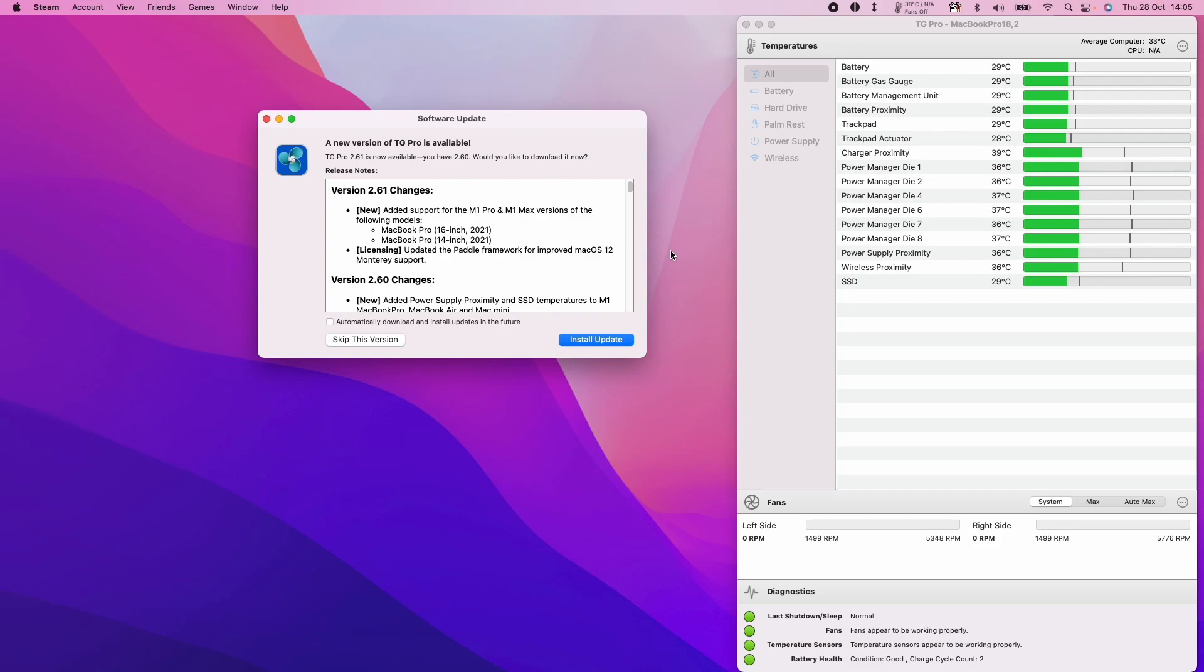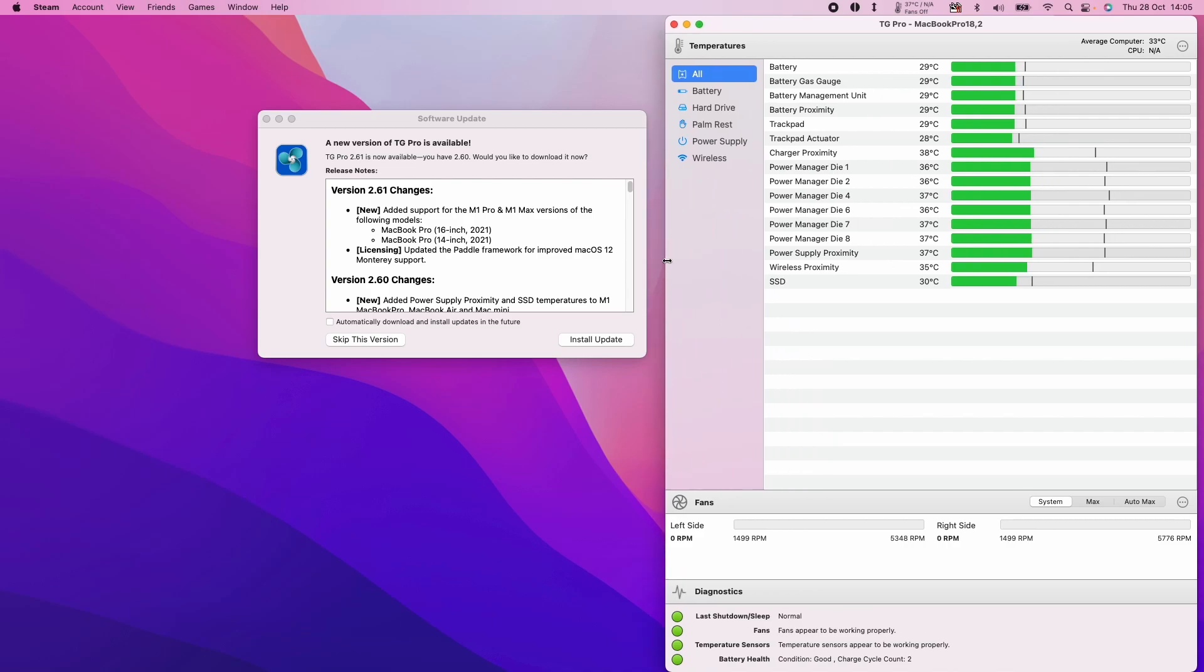Hi everyone, this is Andrew Tai and welcome to my YouTube channel. Today I'm going to show you how to monitor the temperatures on your M1 Apple Silicon Mac.